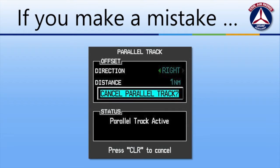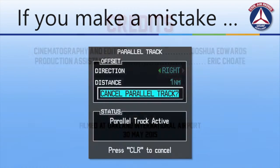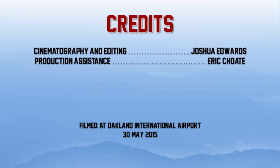Now at any point you need to make changes or get rid of the parallel route that you've created, just go back into the parallel track function in the flight plan menu, hit cancel parallel route, and you can go ahead and make changes or clear it out entirely. And that's all there is to set up a parallel route with offset on the G1000.